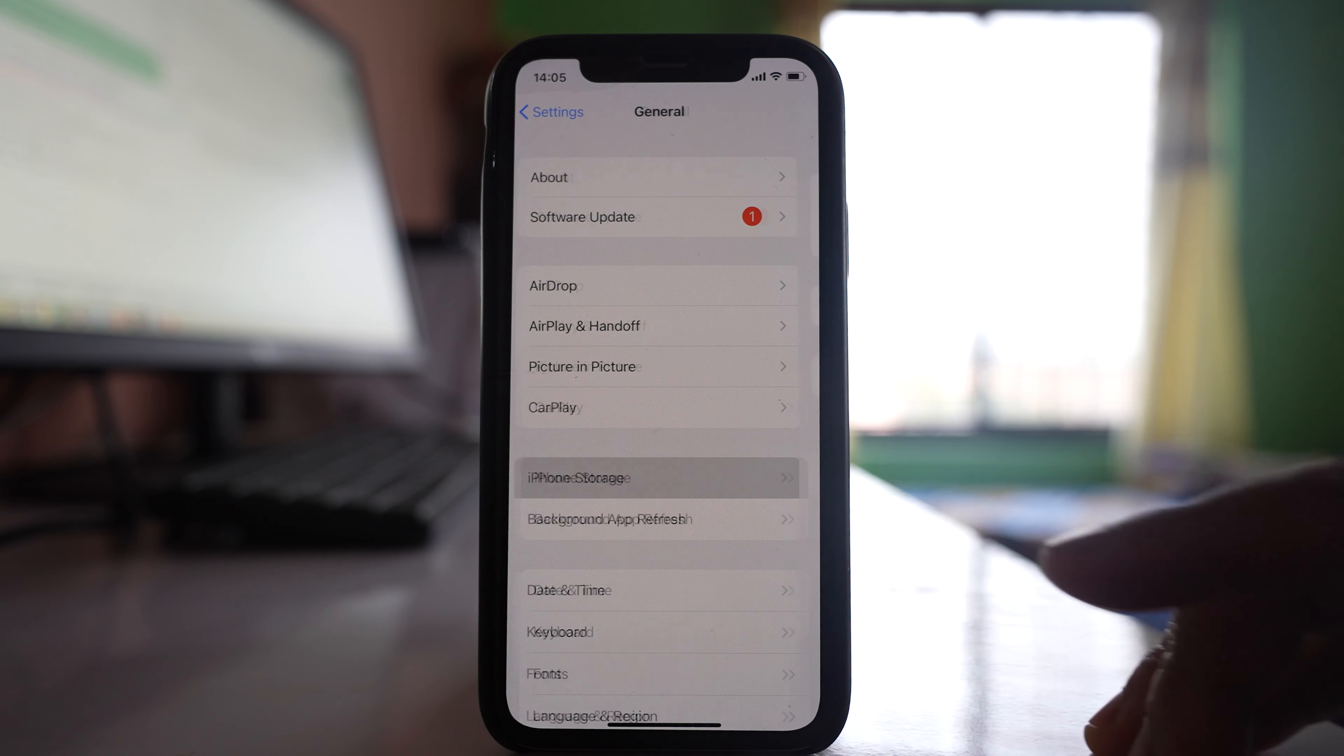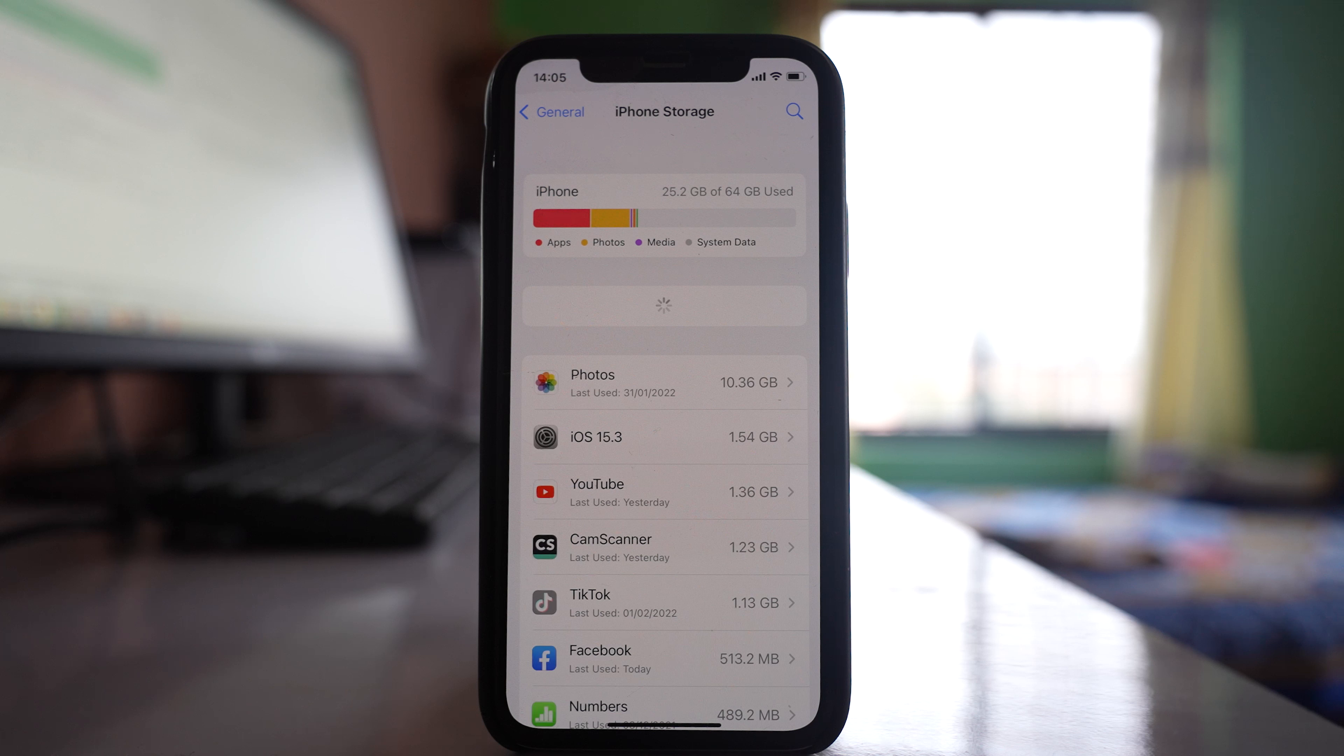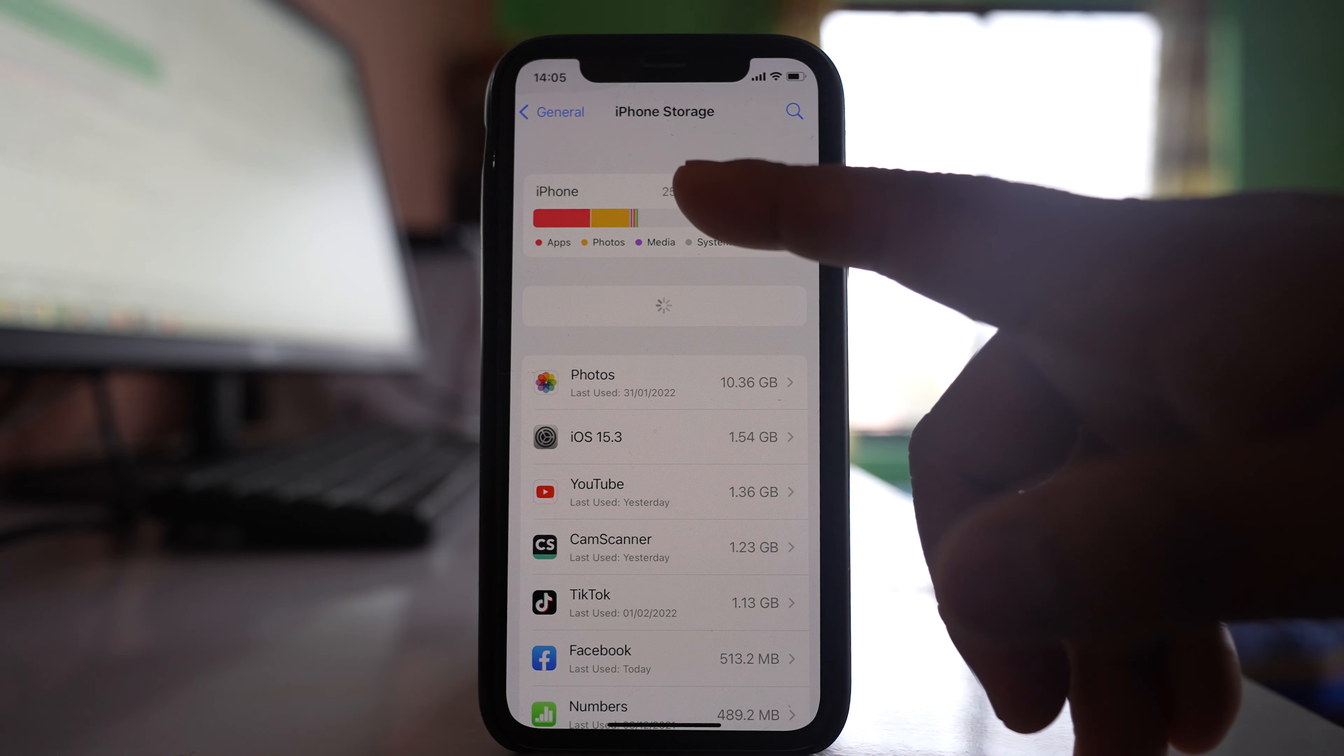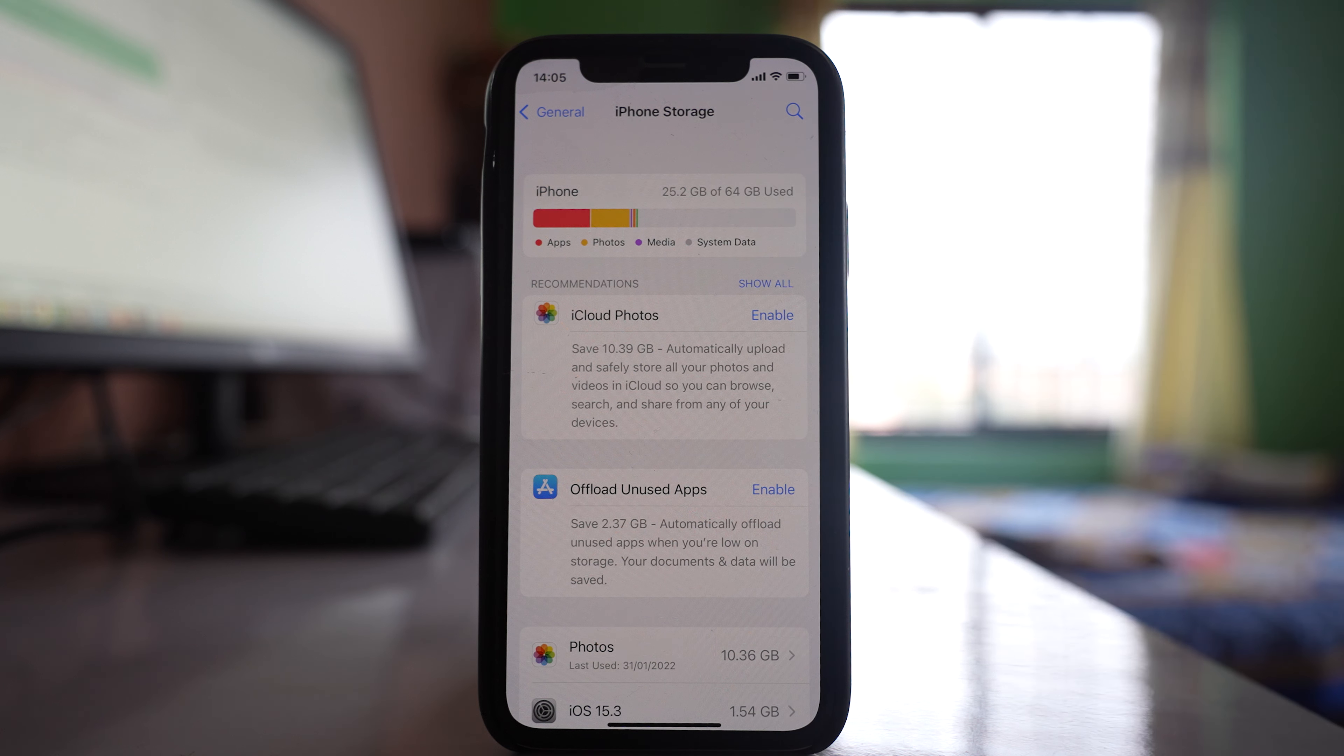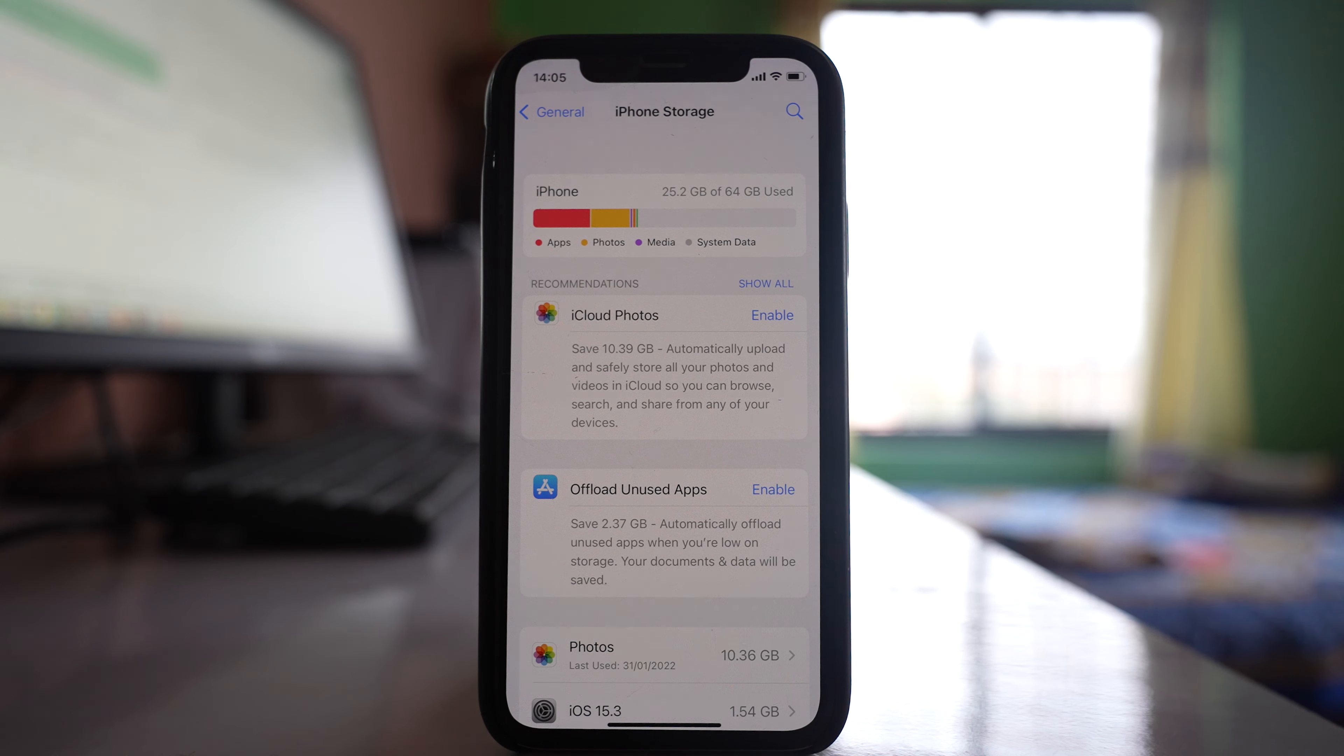To check this, go to Settings, then General, then iPhone Storage, and you'll see how much space is left in your device. For me, I have 25.2 GB used out of 64, so I have enough space left.